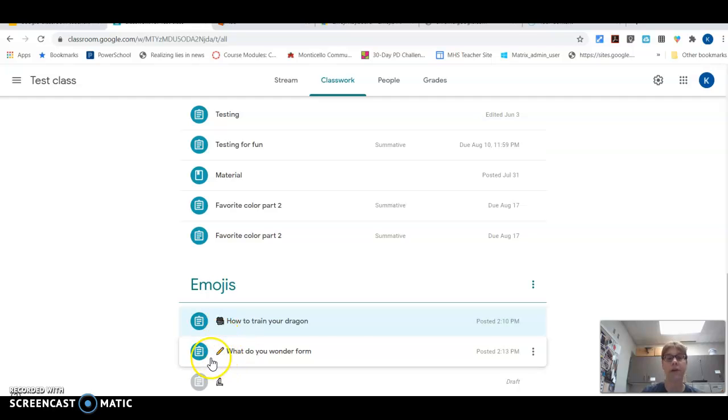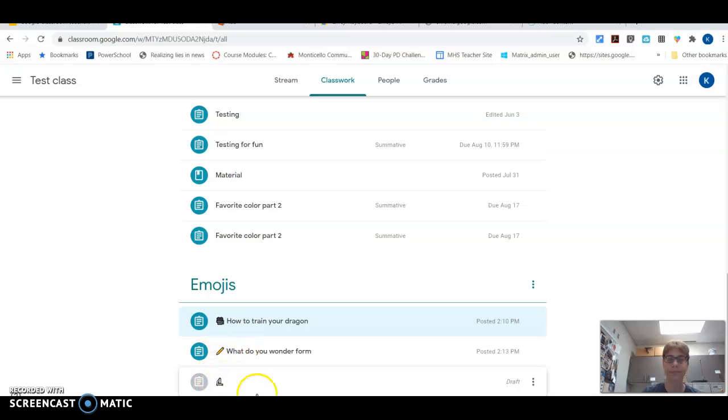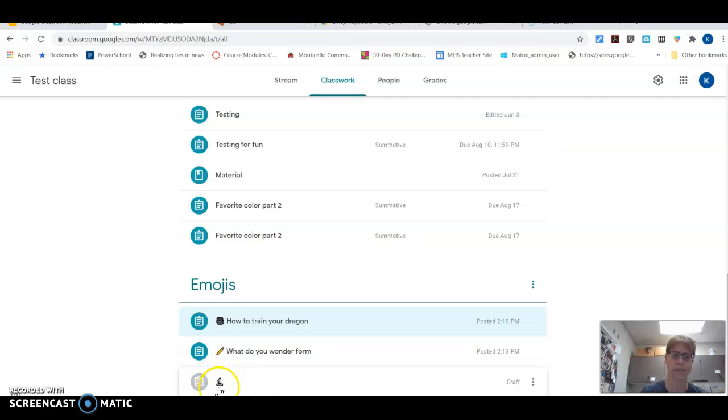Then if I want them to write about something, I might use an emoji that's a pencil. And this one happens to be a science one, so I could put a little science symbol. It's supposed to be a microscope, but it doesn't look very microscope-y.